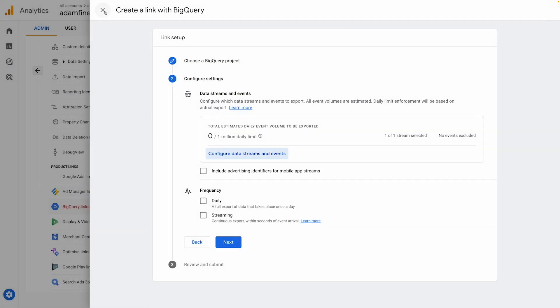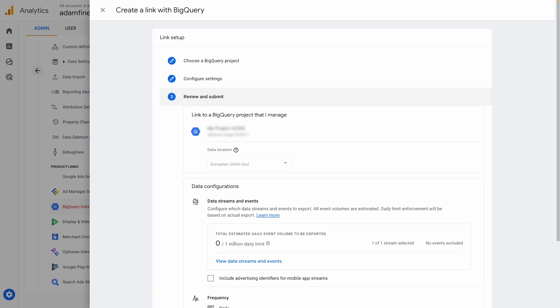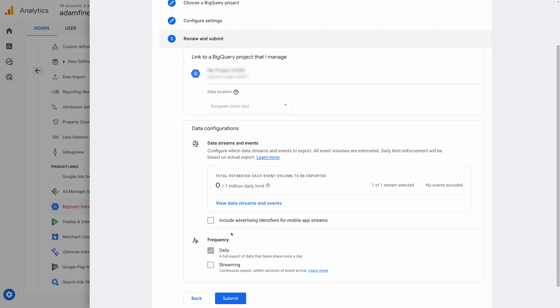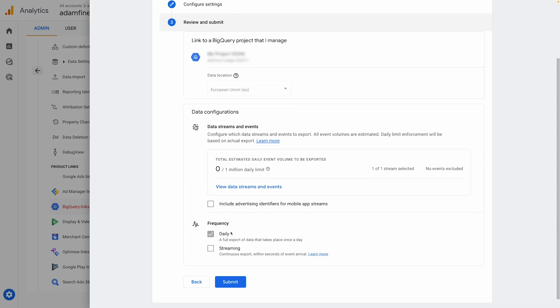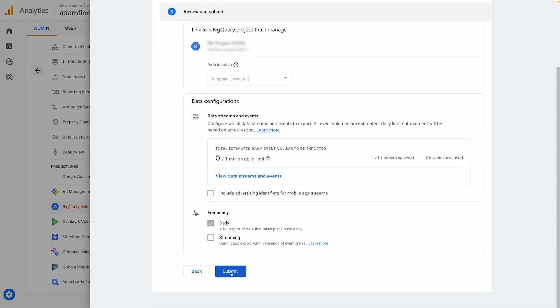And finally, you'll need to specify the frequency at which the data will be streamed to your BigQuery project. This can be either live or daily, depending on your reporting requirements. And that's it. Data will now start automatically streaming to your BigQuery project. Totally painless.